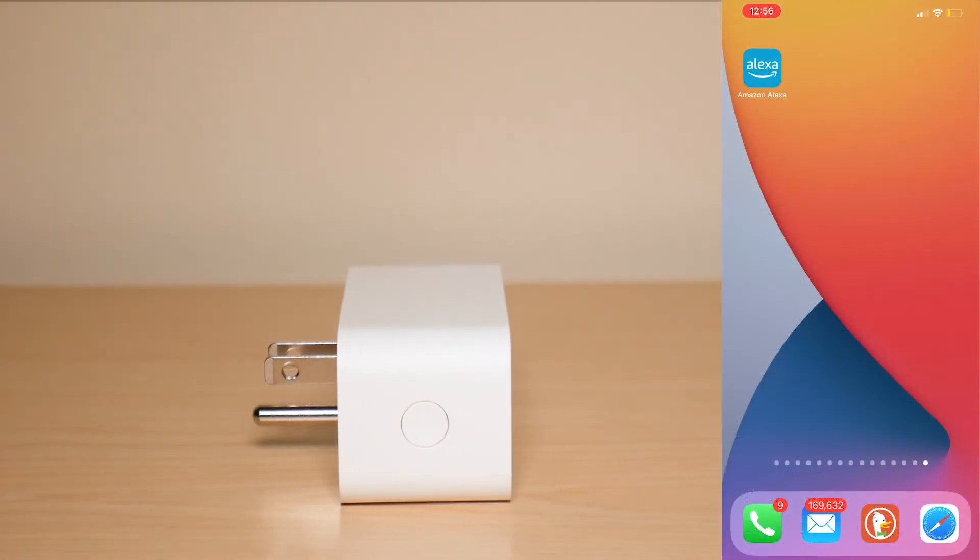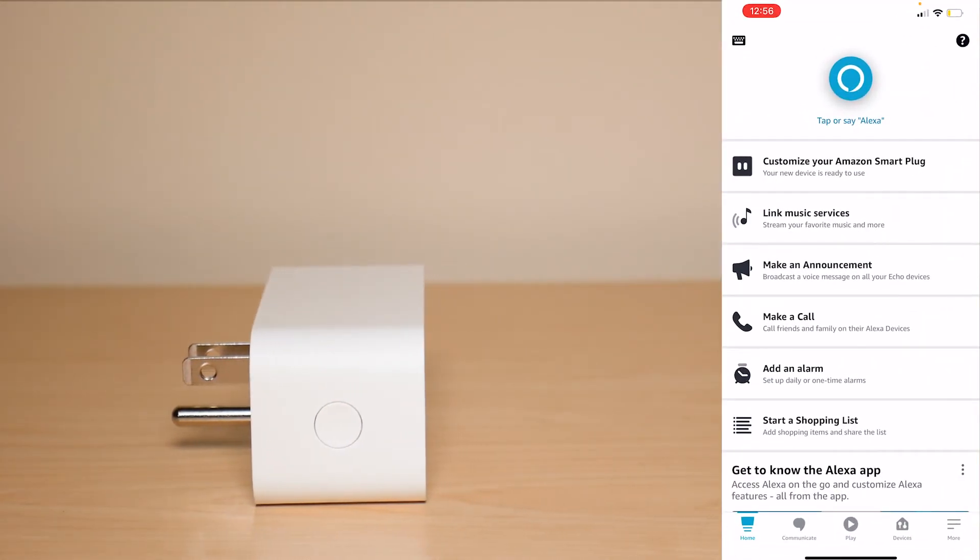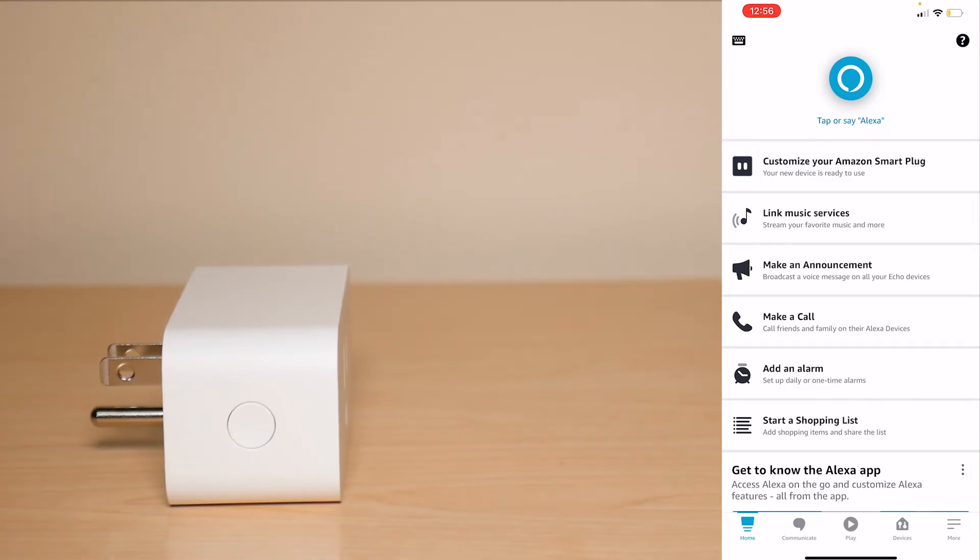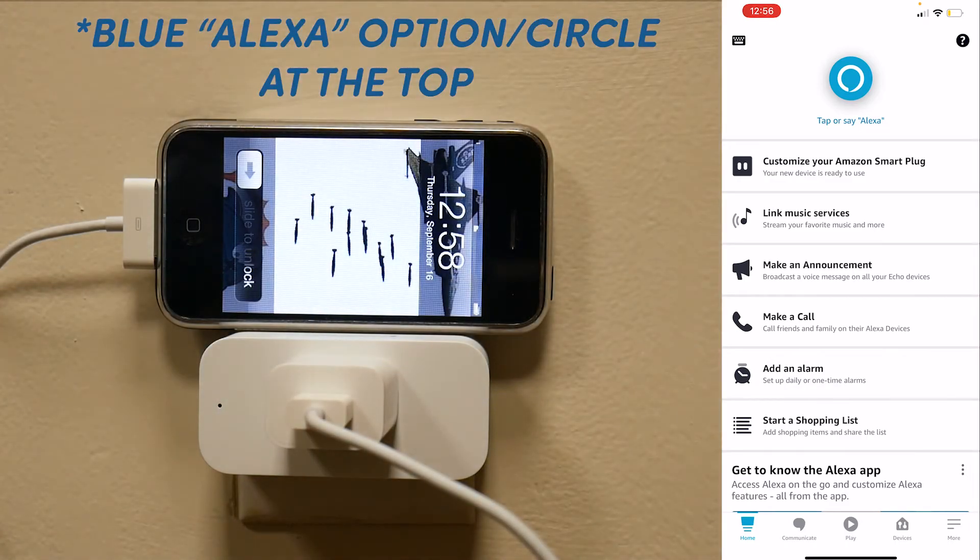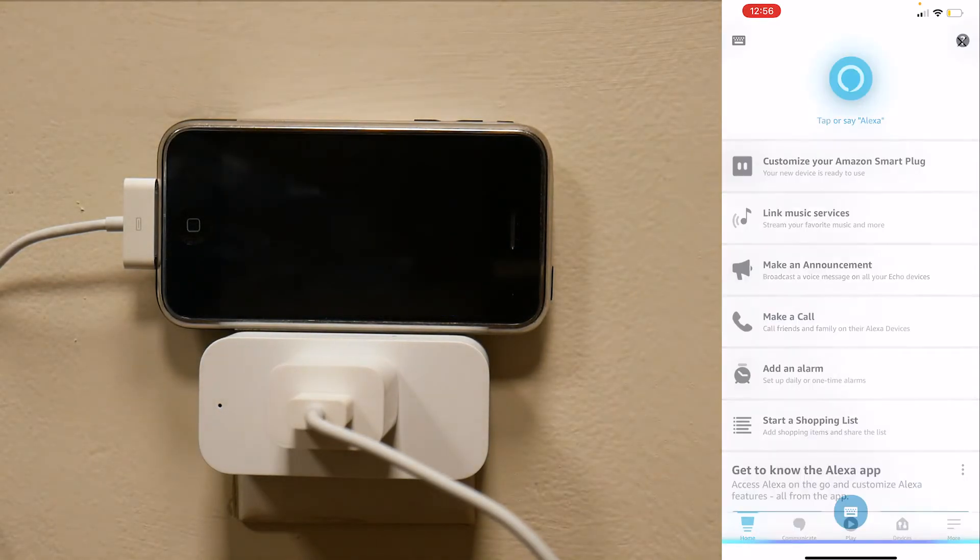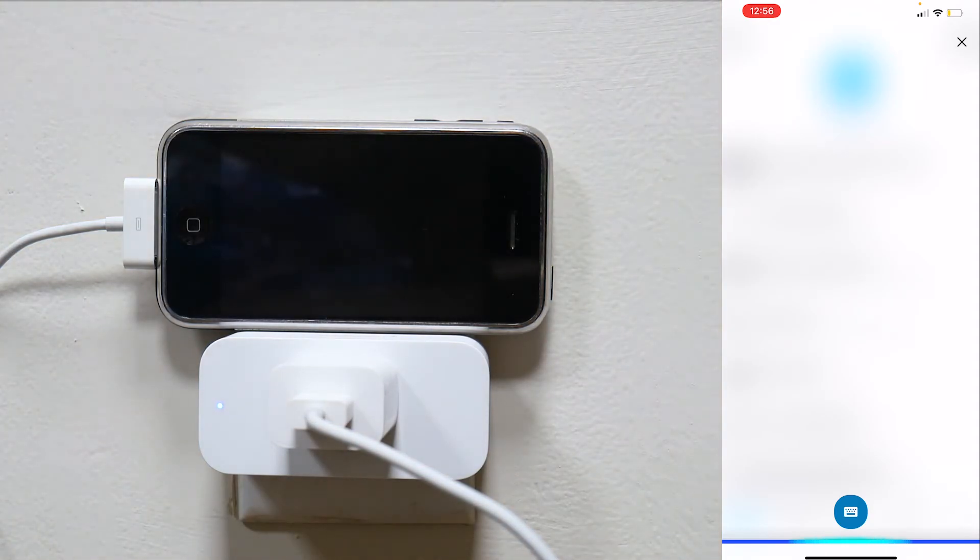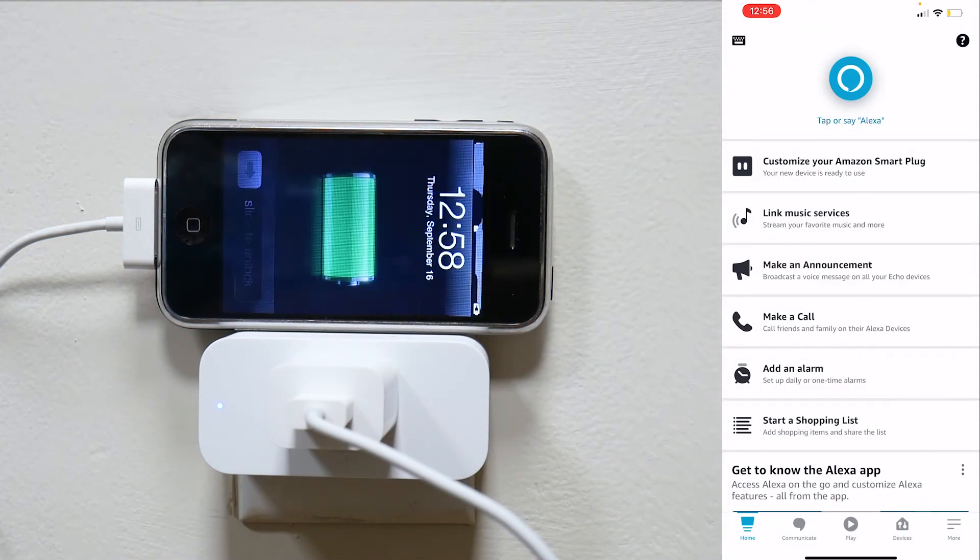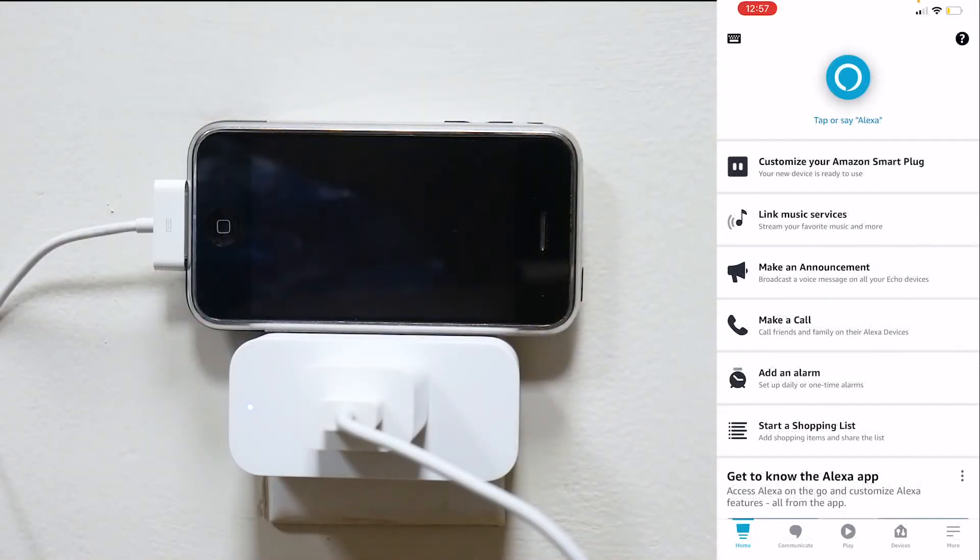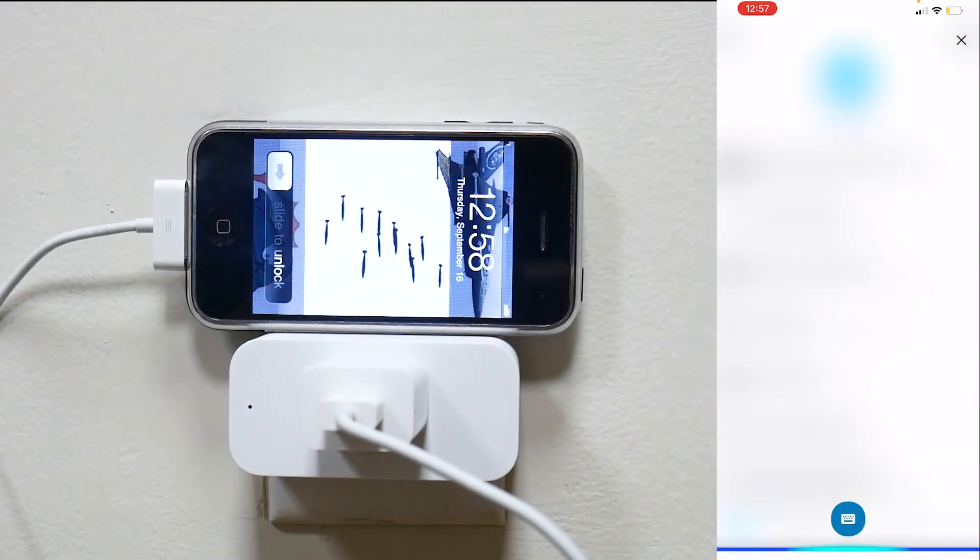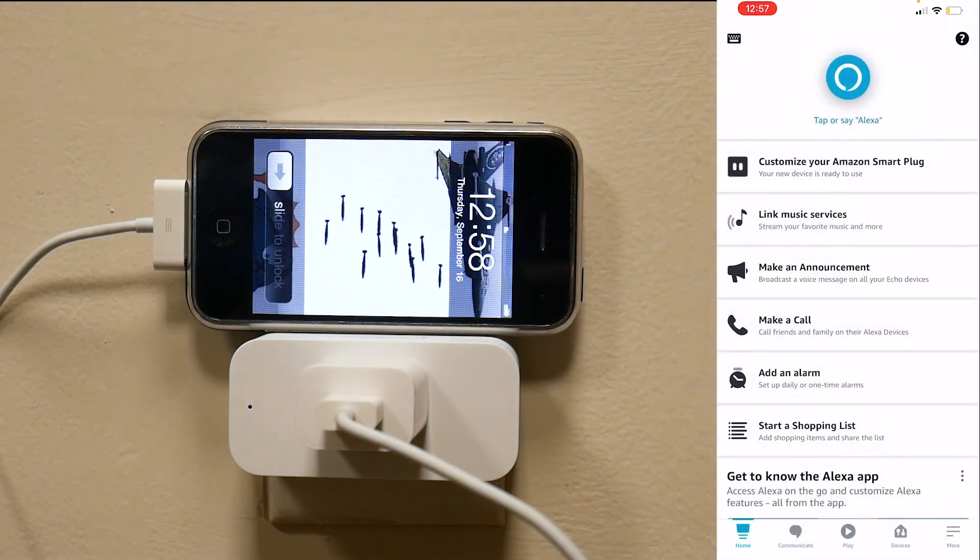So let's test out the plug and see how well it works and to do that we're just going to tap on this button right here or you can just simply say the name. So I'm just going to say Alexa turn on first plug. Okay. Alexa turn off first plug. Okay.